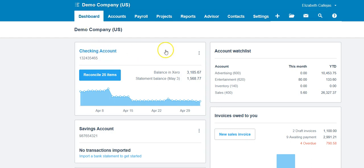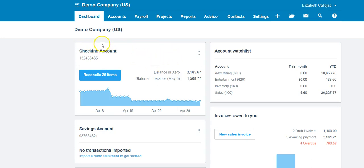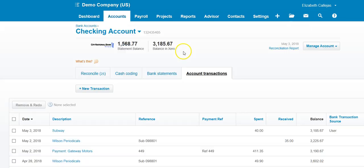Let's get started. First of all, one major difference, and this is a big one, is the way the checking account is reconciled. Now to reconcile a checking account in Xero, we click on where it says checking account.